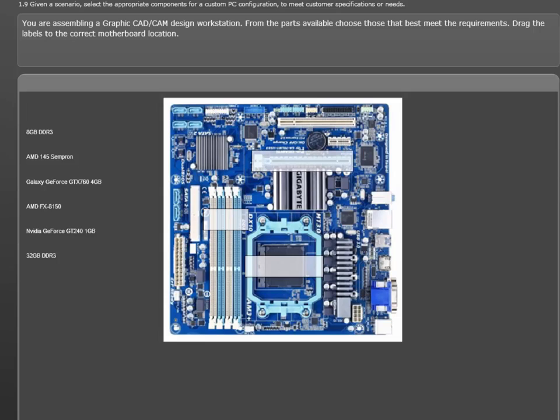Taking a closer look, here's the question. You're assembling a CAD-CAM design workstation from parts available. Choose those that meet the requirements. Drag the labels to the correct motherboard location. Examine the left pane, and you'll see there's a list of components. On the right is the motherboard with highlighted locations. These are the targets.